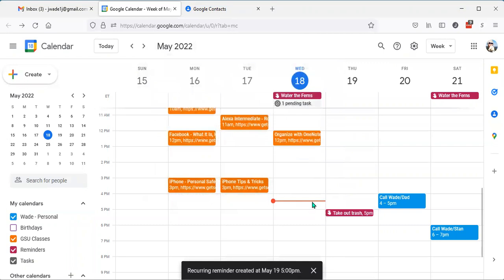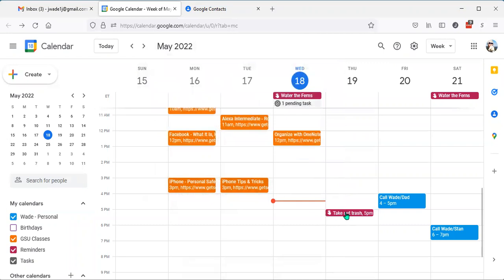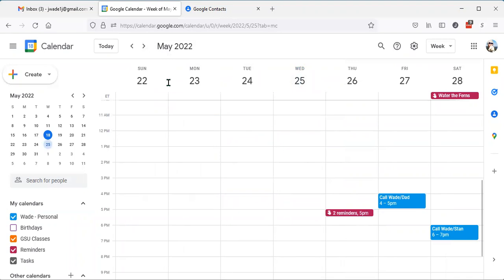I've now created a reminder for every week. So you can see if I go out to next week, it's out there already.